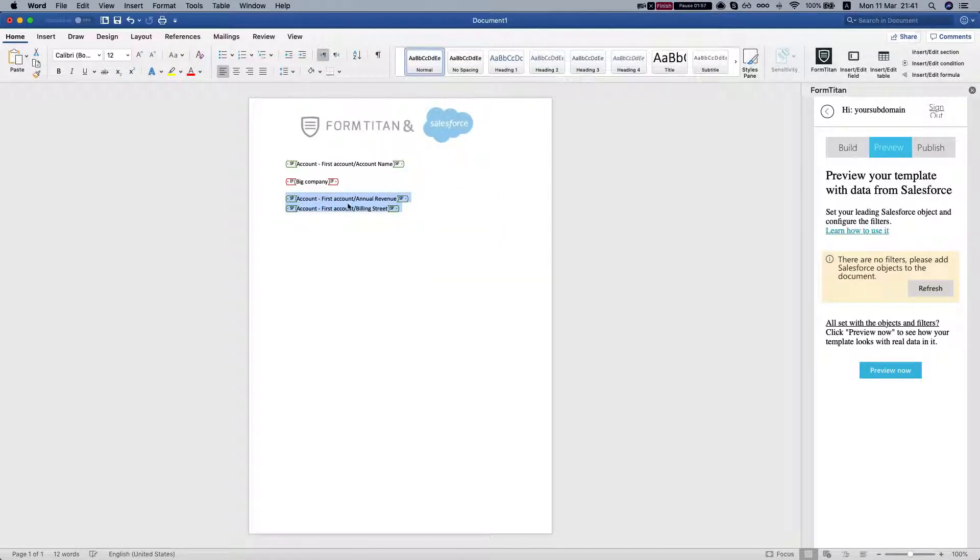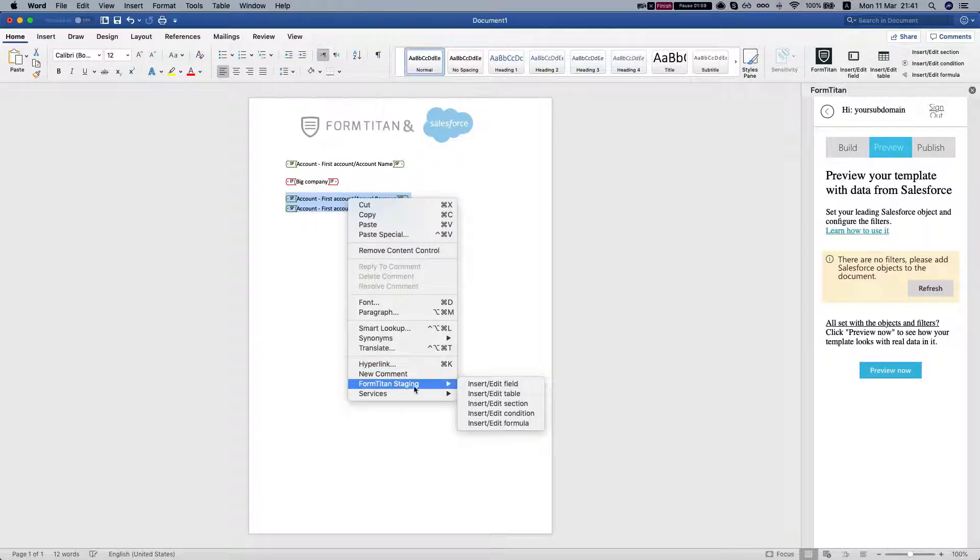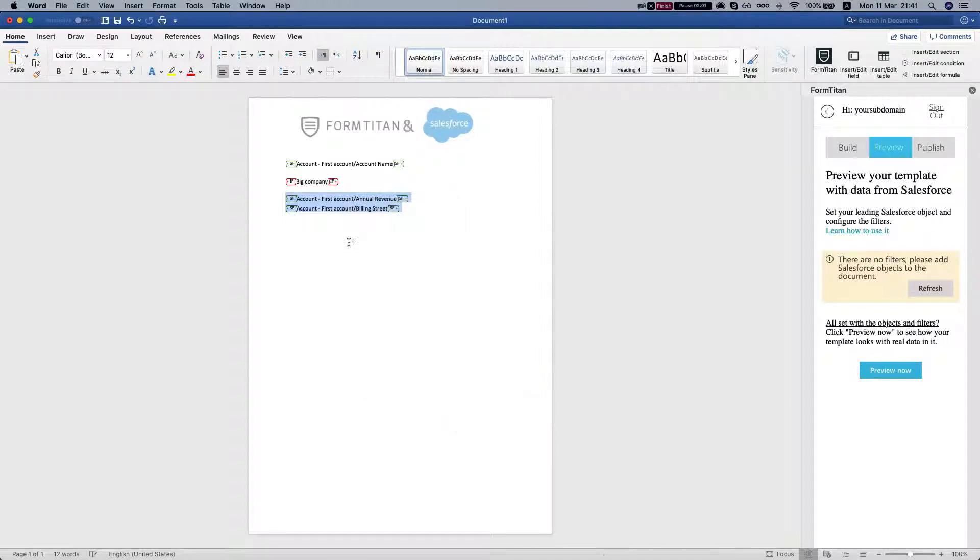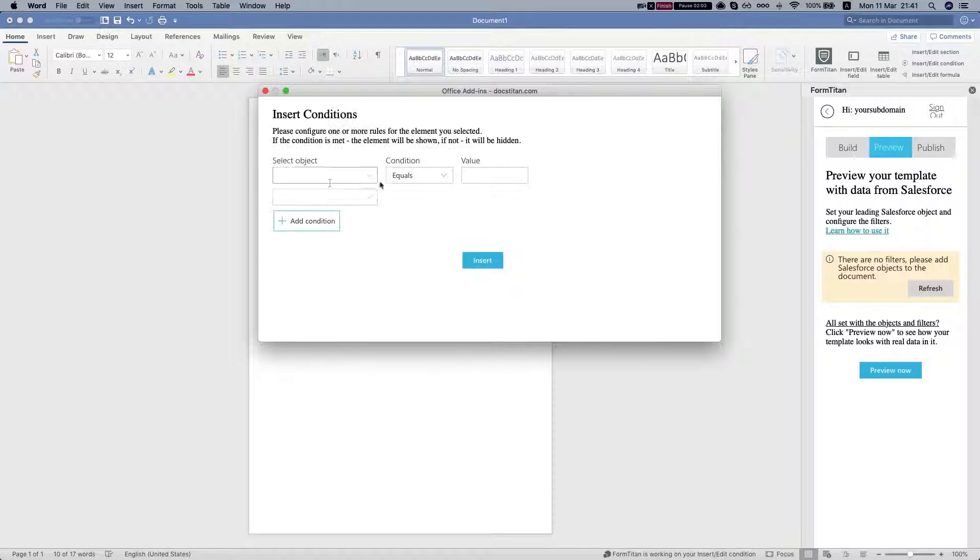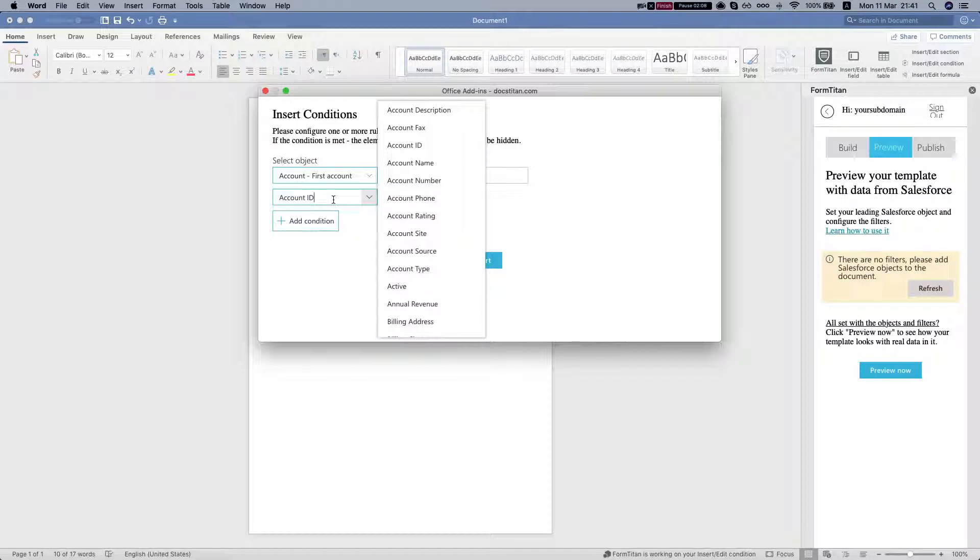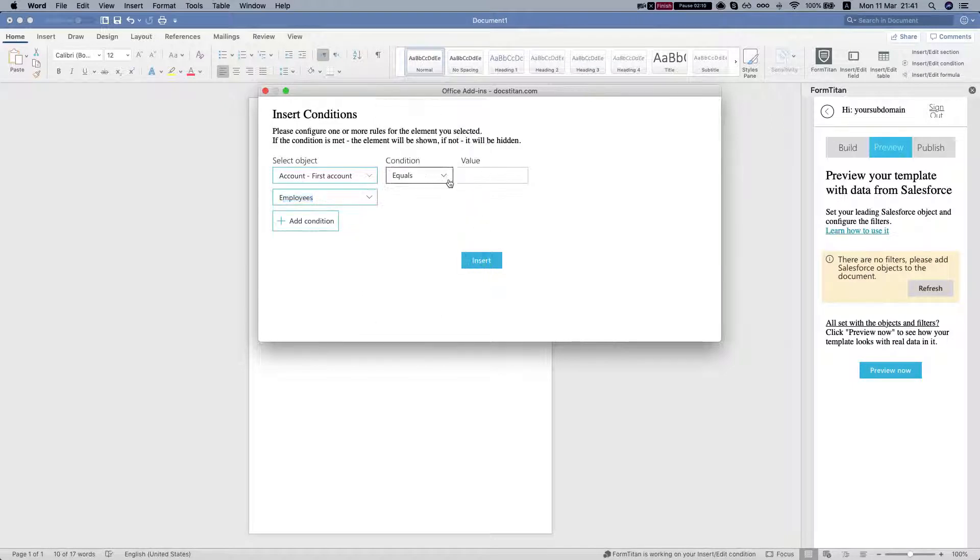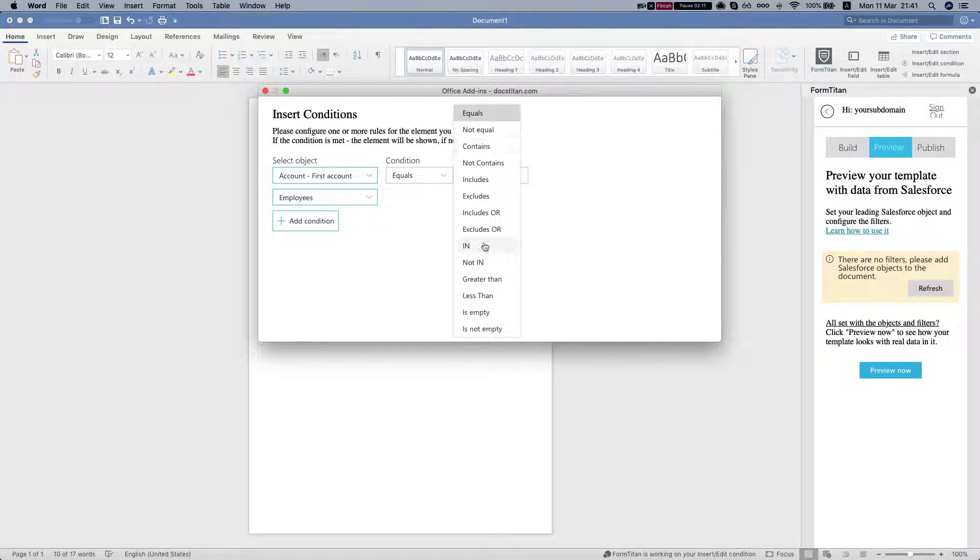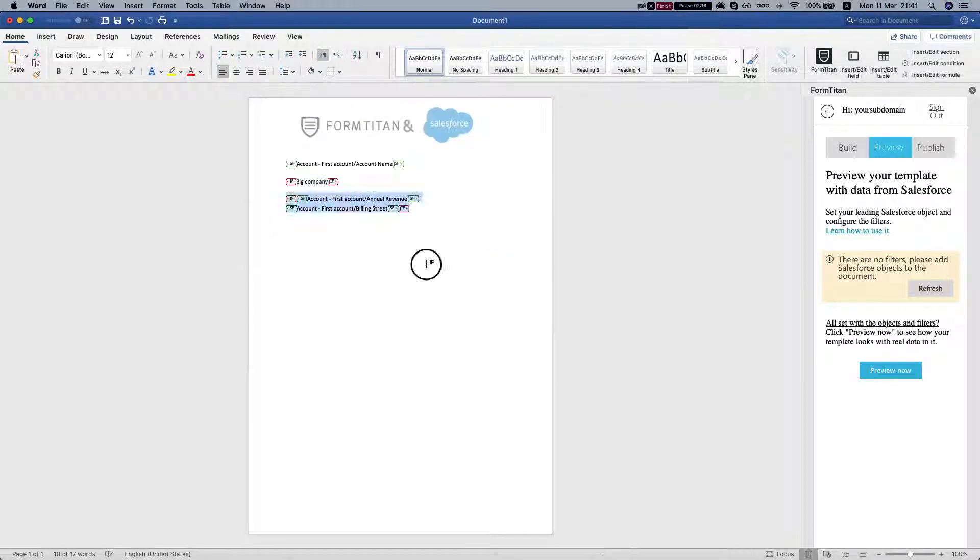We'll select both of these, insert a condition, and we can do the same. Let's say employees, rather than 300.